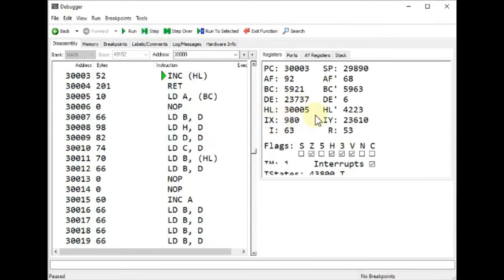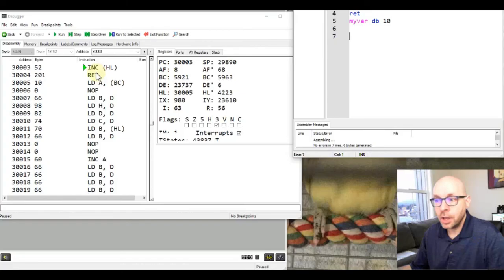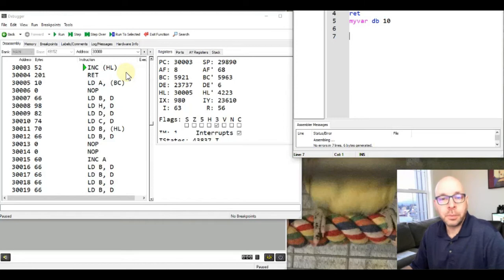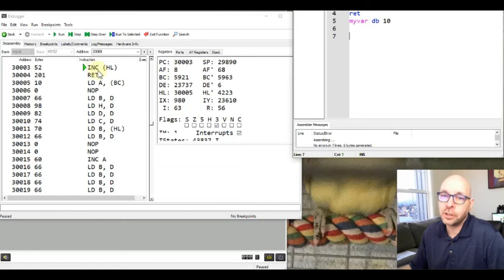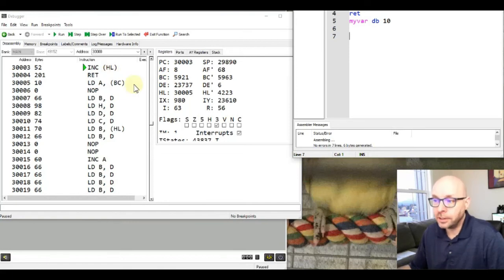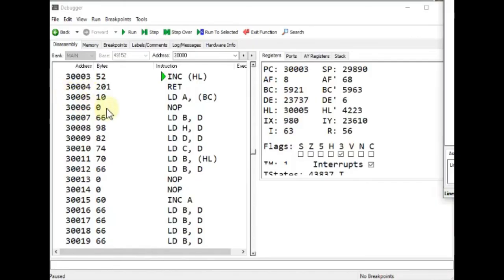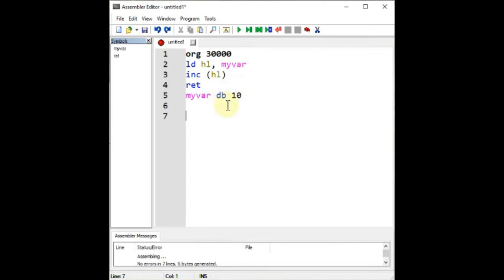HL now contains the value 30,005, extracted from the myvar label. Next we have the INC instruction. In a BASIC program you'd simply perform an operation on a variable — add a value, use it in a calculation, etc. In assembly language, since we don't have variables, we use memory addresses and labels together to act as variables. Here we're using INC to increment the value stored at the memory location pointed to by HL, which is 30,005.